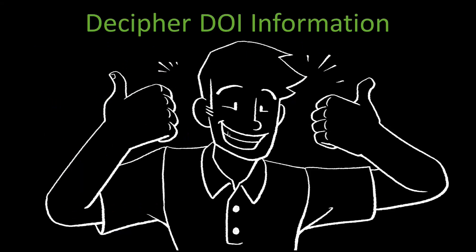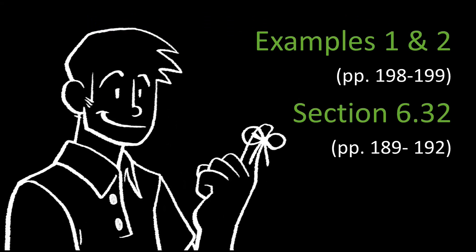So, now you know how to decipher DOI information. Remember, don't take my word for it. Always check the APA Manual. Review the information here so you can learn more about DOIs.